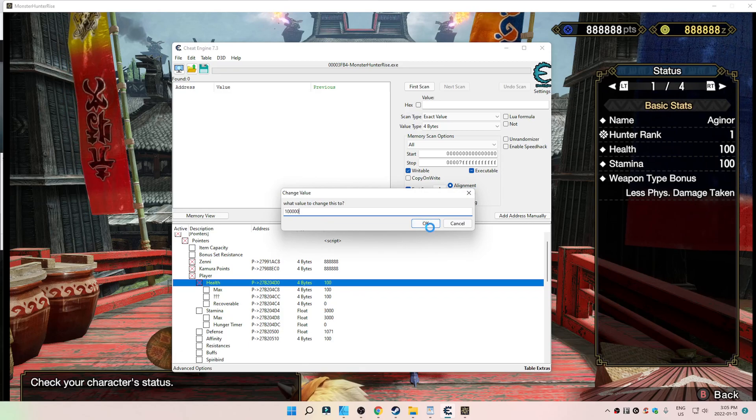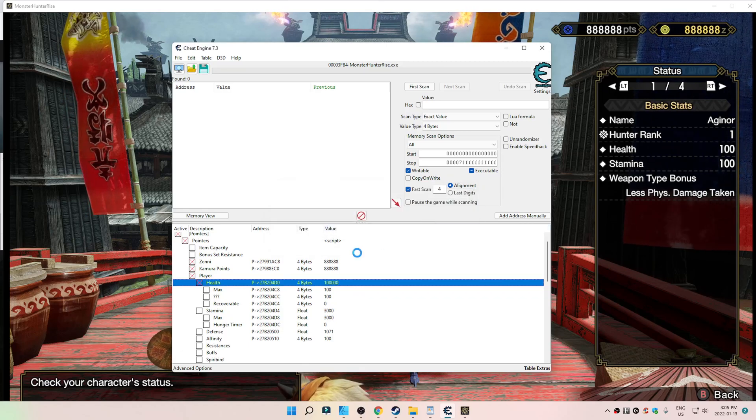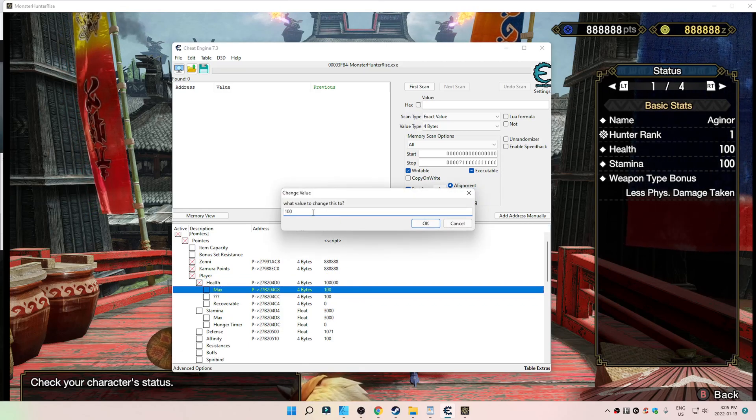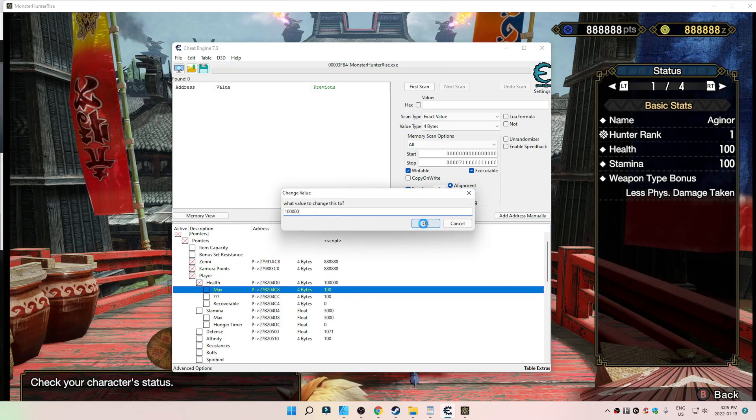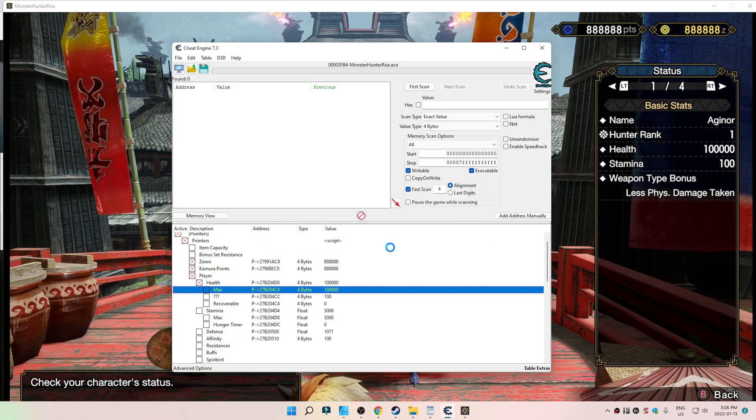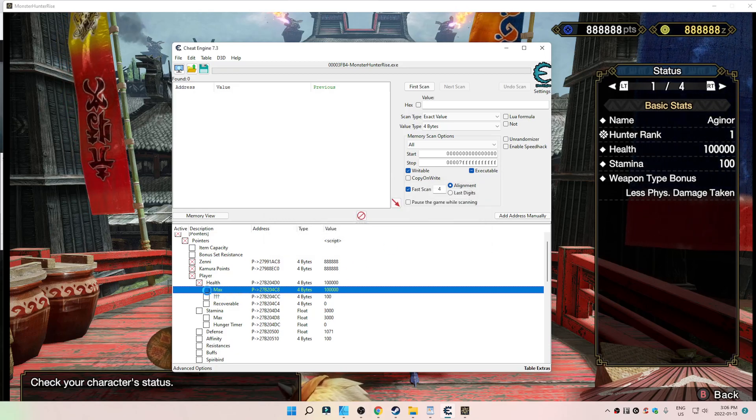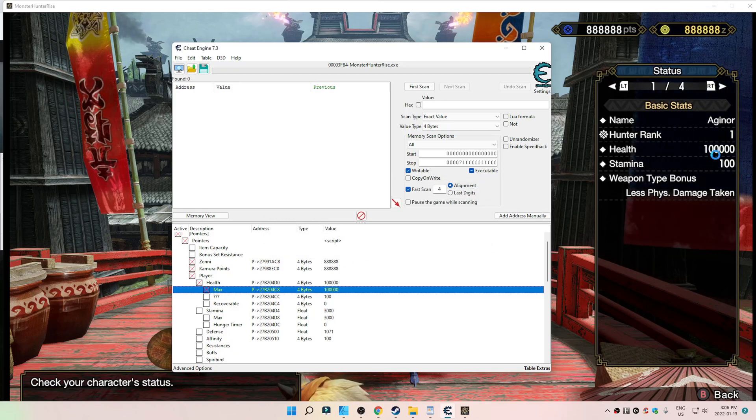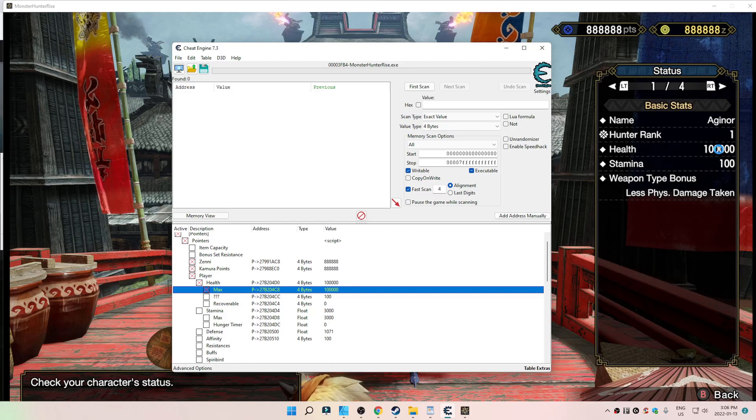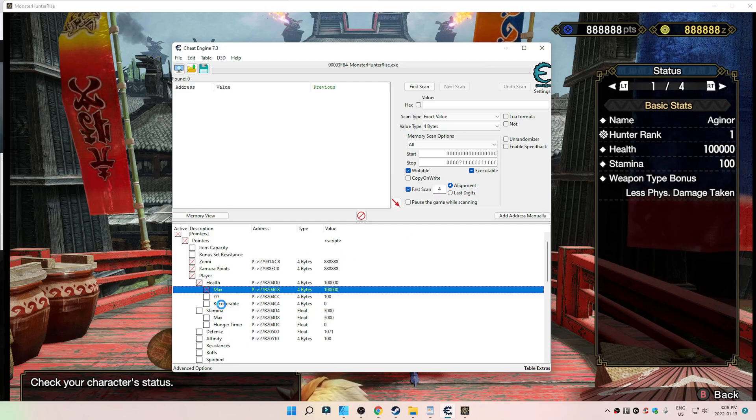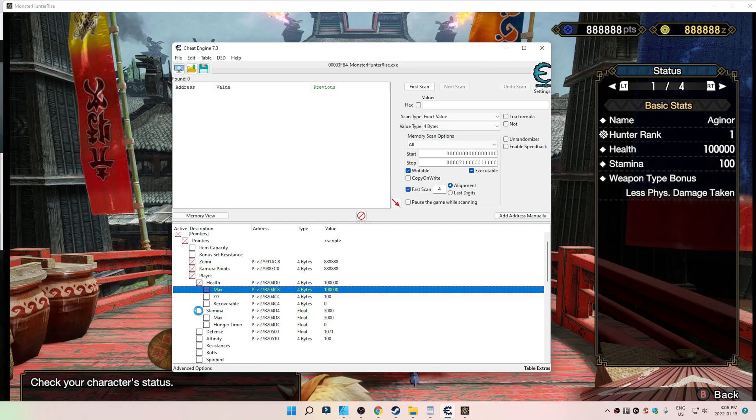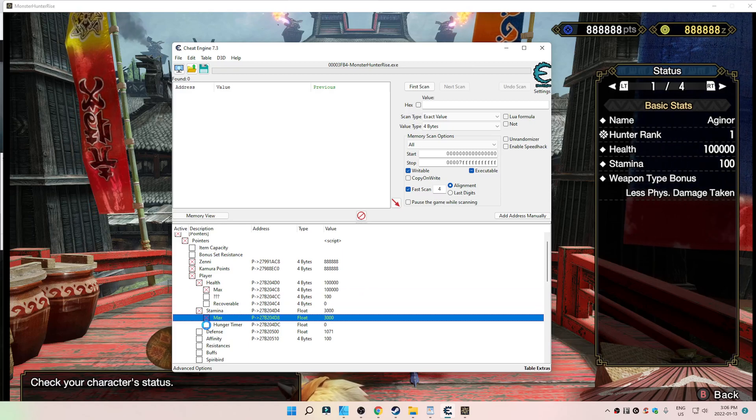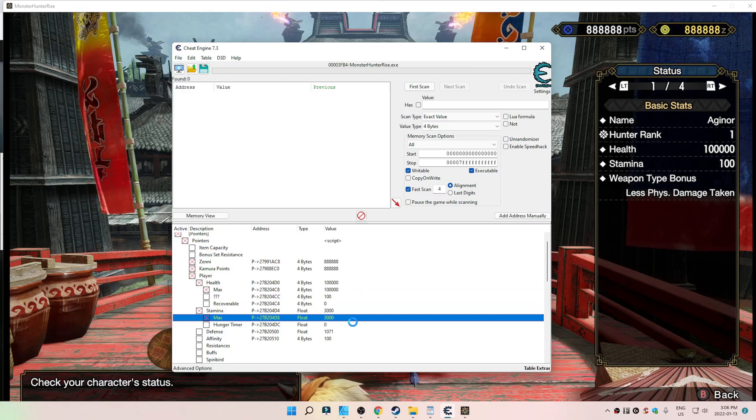123. 123. There we go. You see? I knew I wasn't, you know, completely crazy. So, we got 100,000 health. And we could do the same thing with the stamina.